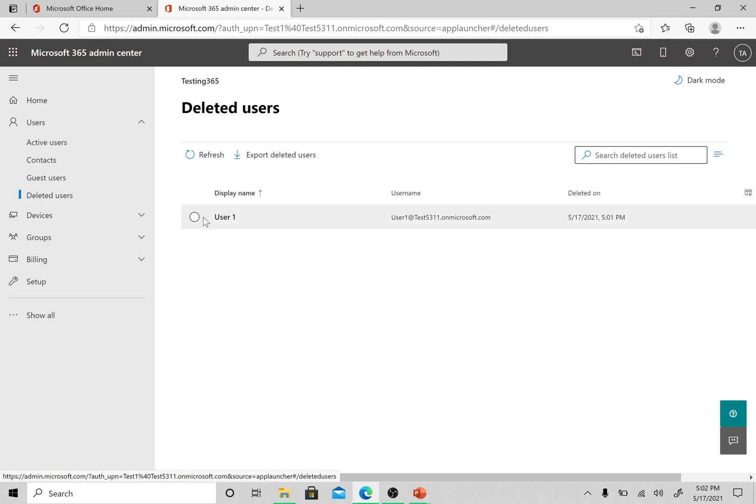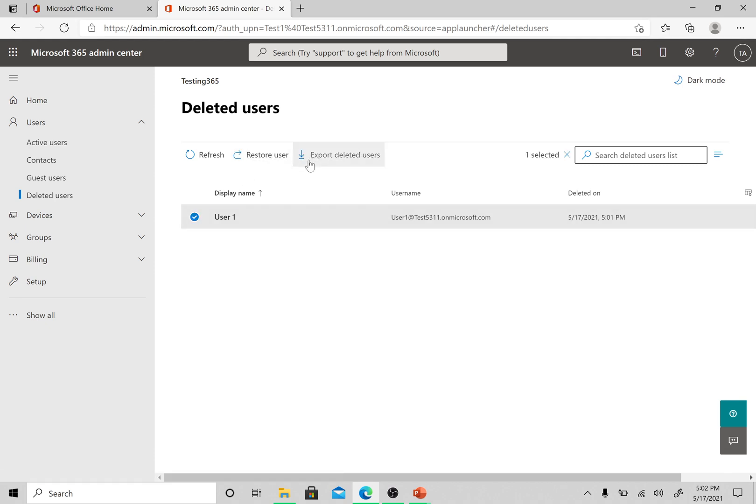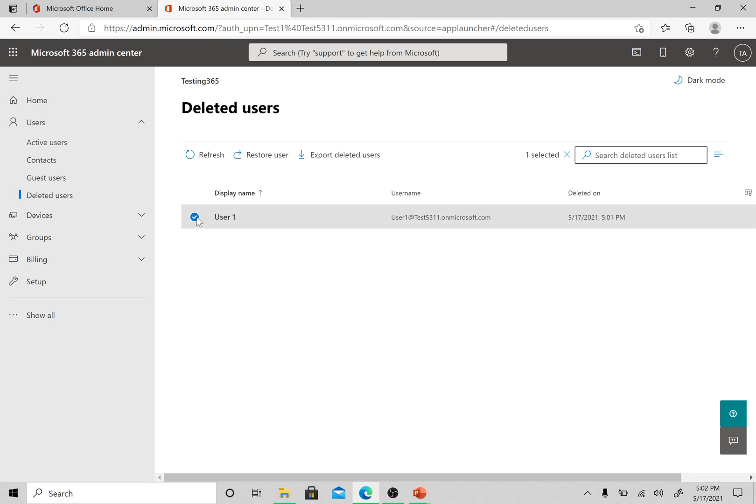For the safer side, I would rephrase it that if you delete a user, the user will still be available in the deleted users for next 30 days. So what I am going here is that I have selected here, but you can see there is no delete item or delete user option here.